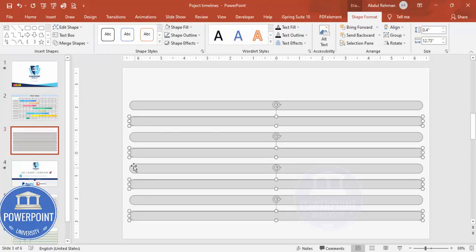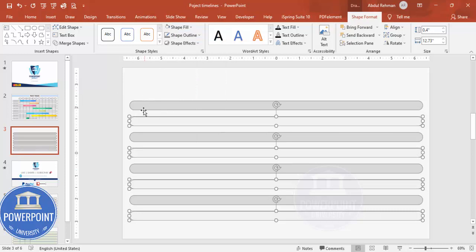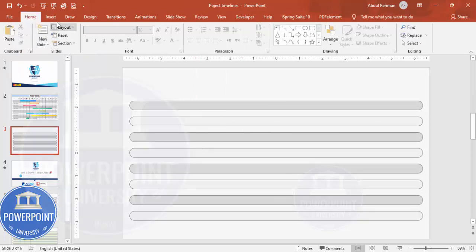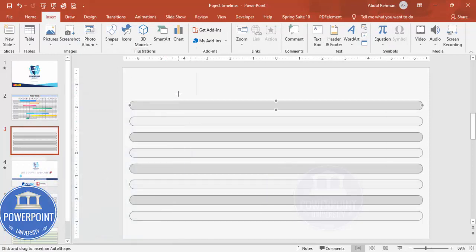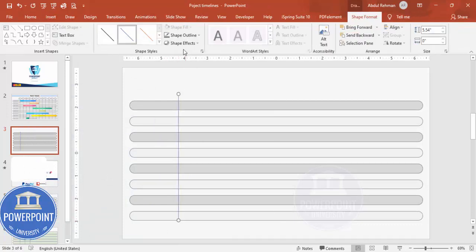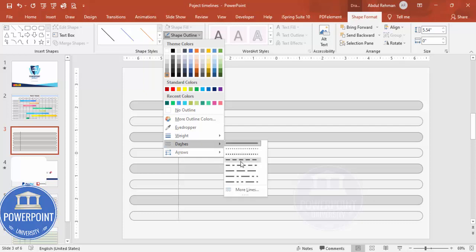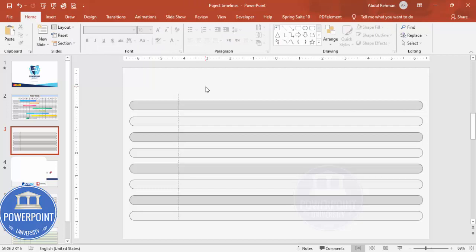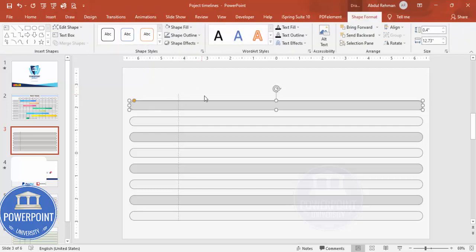Once the shapes are distributed, select the alternate rows while holding Shift, then choose a slightly different light fill color for those rows. This creates a dark-and-light color alternating pattern. Then insert a line from Insert > Shapes and extend it across the slide.